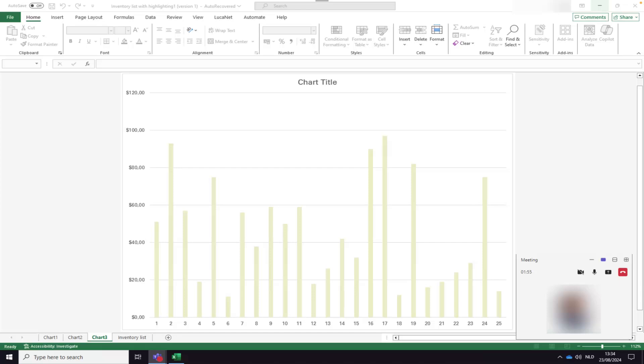From this window, you can turn your camera on or off, mute or unmute yourself, and share or unshare your screen.